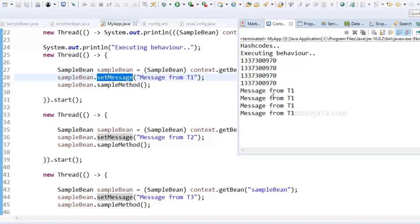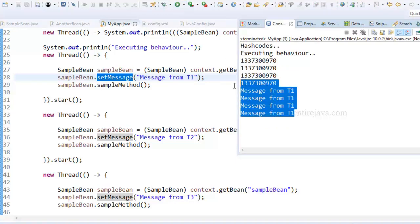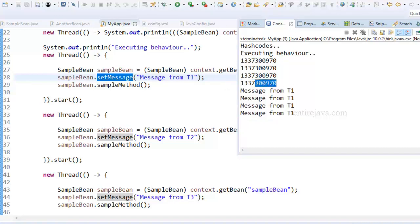So this is what I'm talking about. This is very inconsistent. And also note that the hash code is same as before.